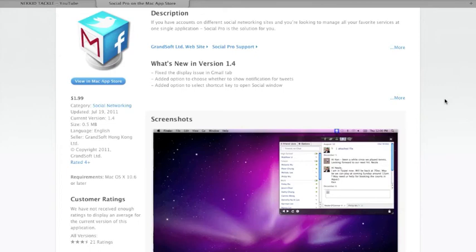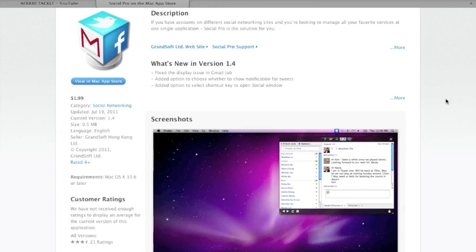And still have work to do. So $1.99, and it is on the Mac App Store. I'll put the link to it below. So thank you guys for watching, and I'll see you later.